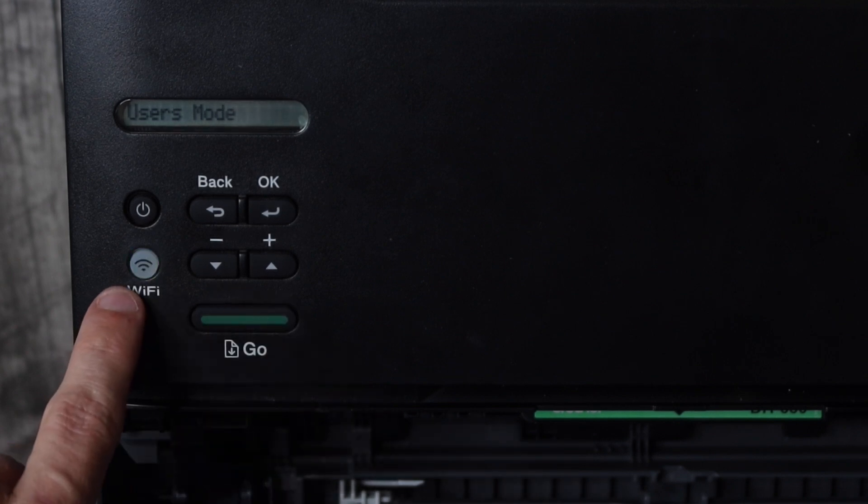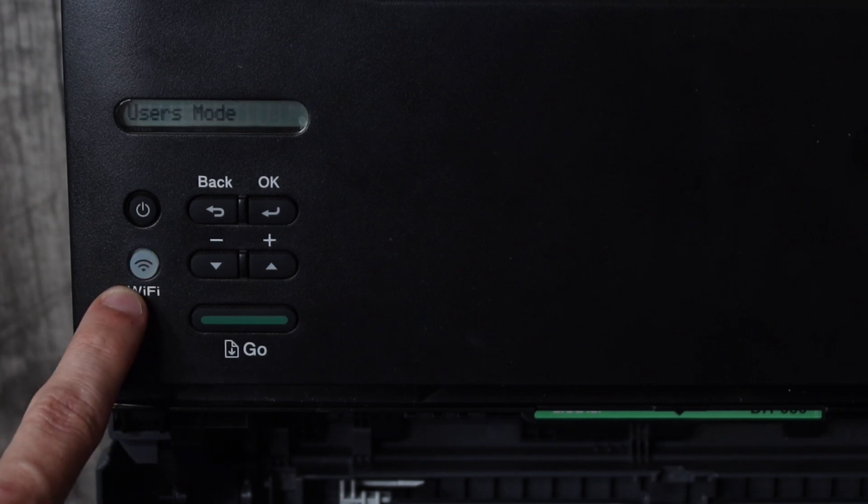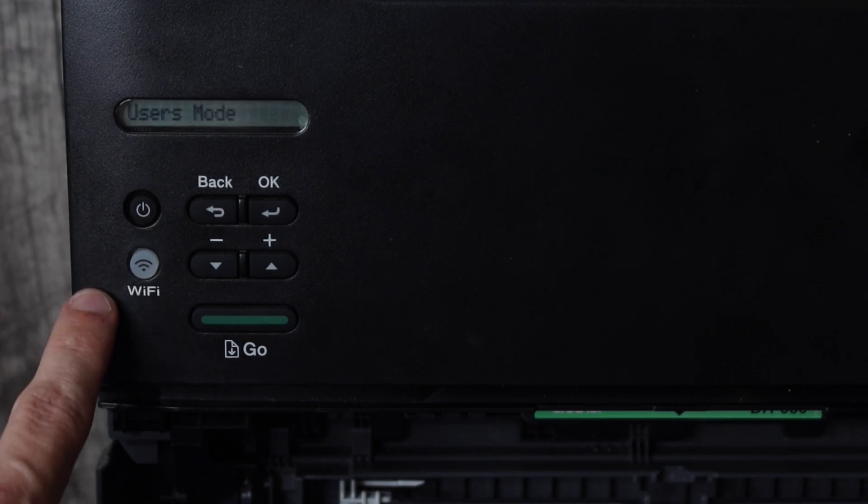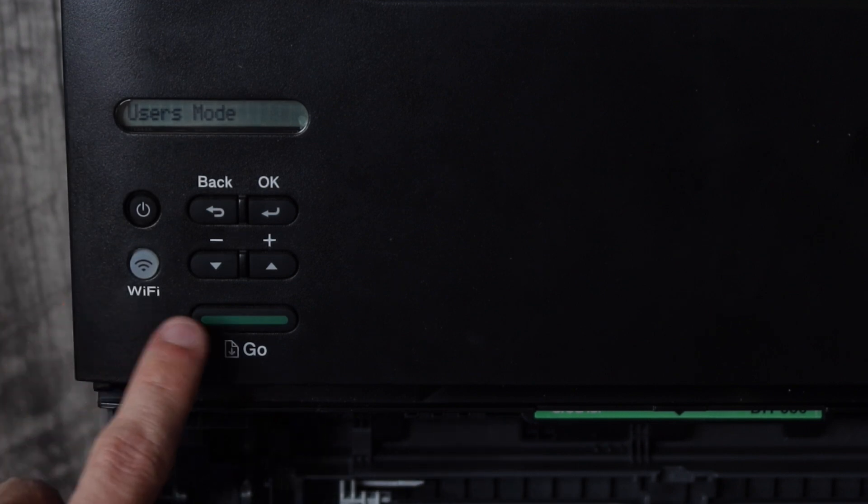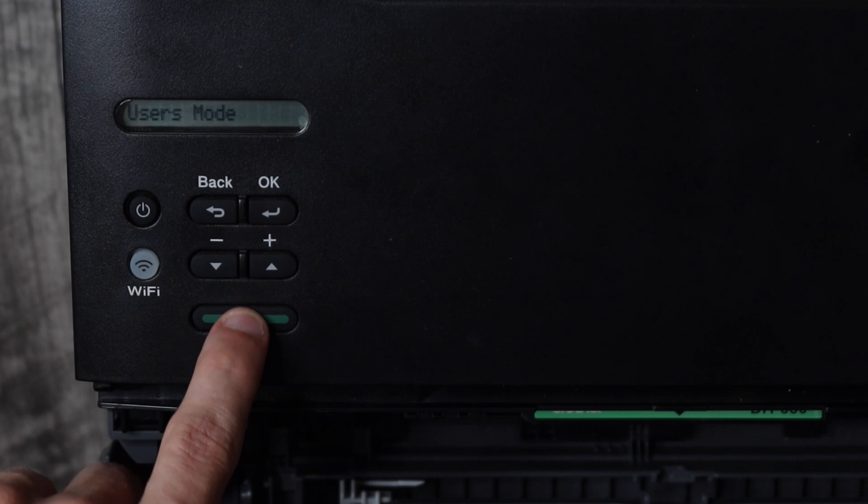As you can see the little Wi-Fi flashed and then it flashed again meaning that it received the signal and then we're going to hit the go button five times.